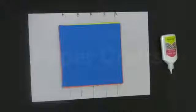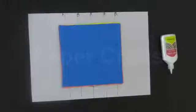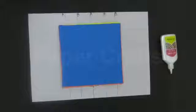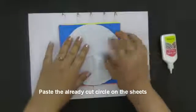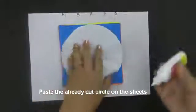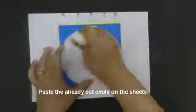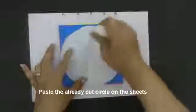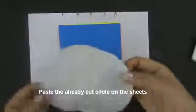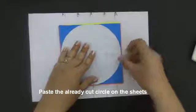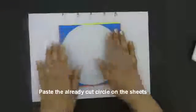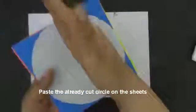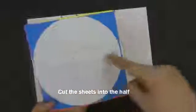Once we have finished pasting all the sheets, keep it aside for five minutes to allow it to dry. Then take the already cut circle and paste it over the sheets with the help of glue. Now cut the sheets into half. While cutting along the half, make sure that you should cut along this half, not this half.